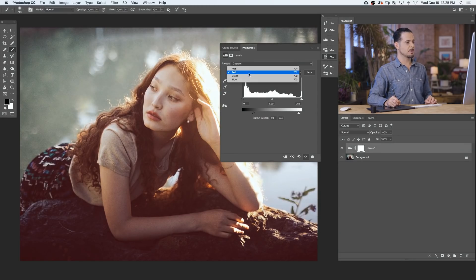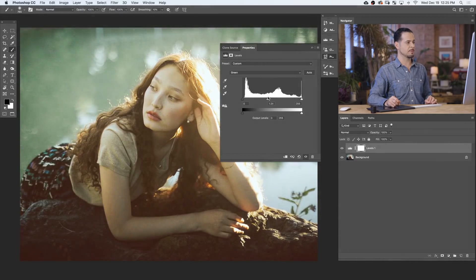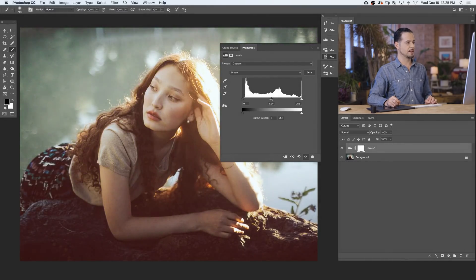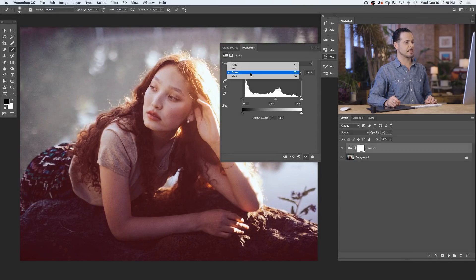Next, I'm gonna go to my green channel. I can push my mid-tones to the right or to the left. Left is gonna give me more green, and right, we're gonna have more magenta mid-tones. And then I'm gonna balance that out at my blue channel.